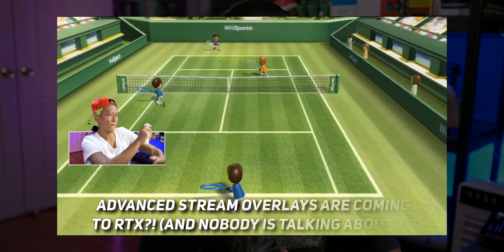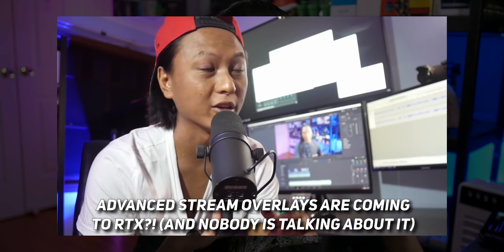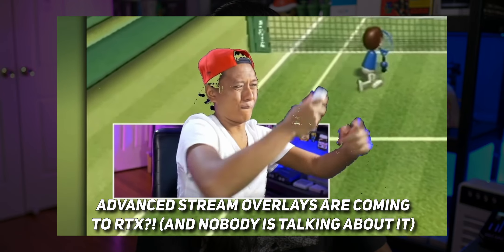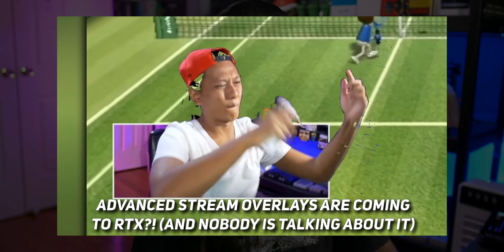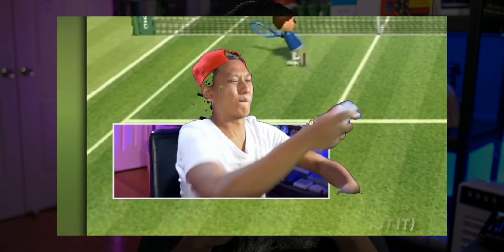If any of this stuff sounds familiar, it's because I made a video talking about all of these possibilities over a year ago, but that was before NVIDIA Broadcast existed and before I had an RTX card. The point is none of this is just a concept anymore — you can actually do all of these effects.